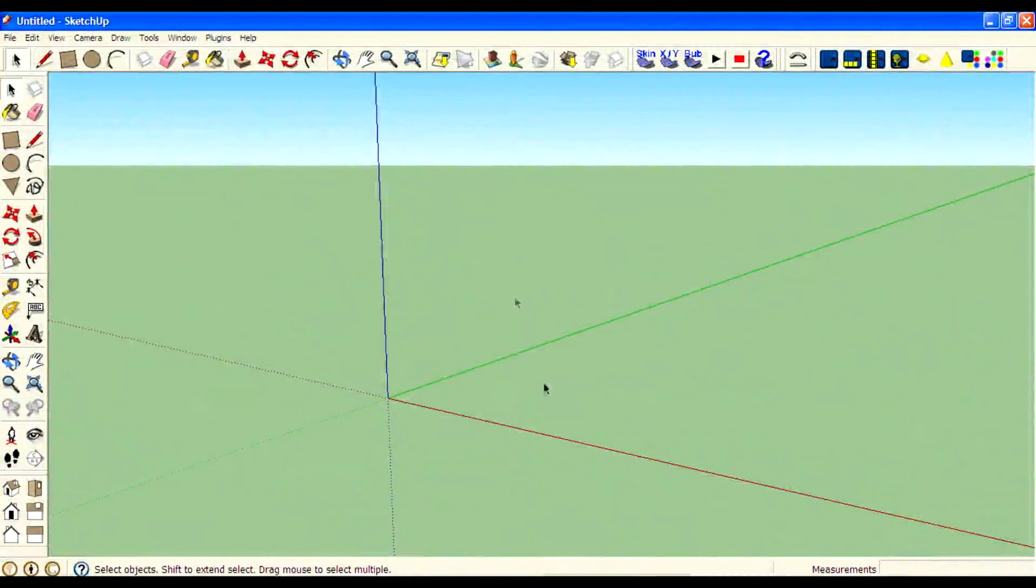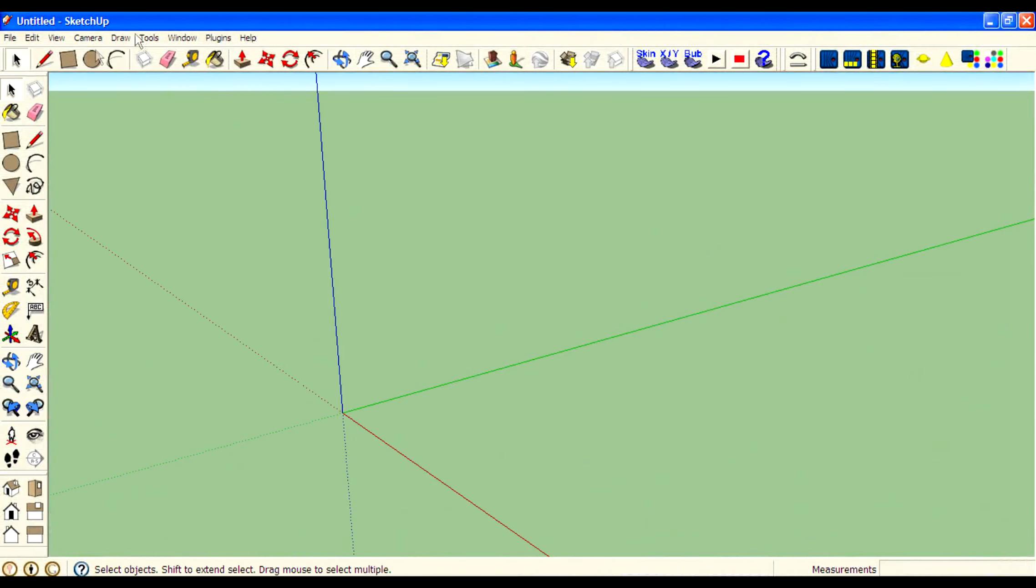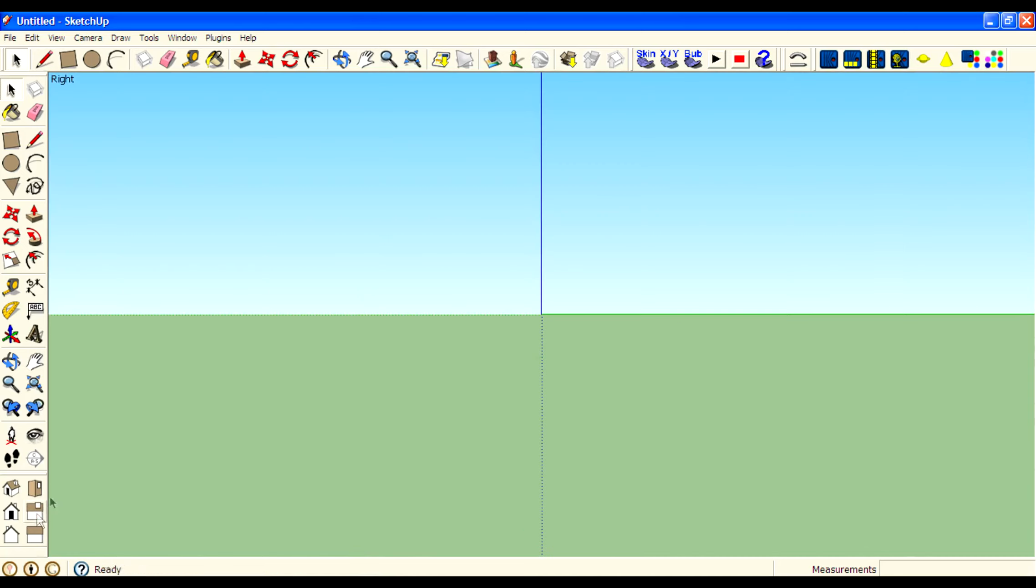Hi guys, I am Rahul from Mystery TV and in this video I will teach you how to create different types of ramps in SketchUp. I will create 7 different types of ramps.